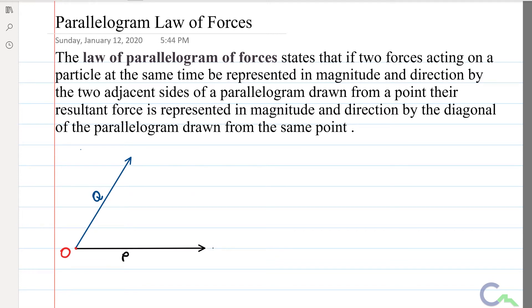Hello everyone. In this video tutorial I am going to explain the parallelogram law of forces. The law states that if two forces acting on a particle — in this case P and Q — are represented in magnitude and direction by the two adjacent sides of a parallelogram drawn from the same point, the resultant is represented in magnitude and direction by the diagonal of the parallelogram drawn from the same point.